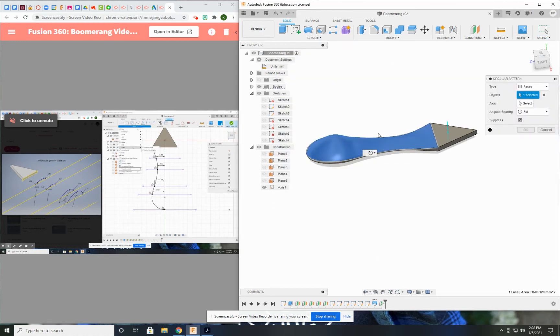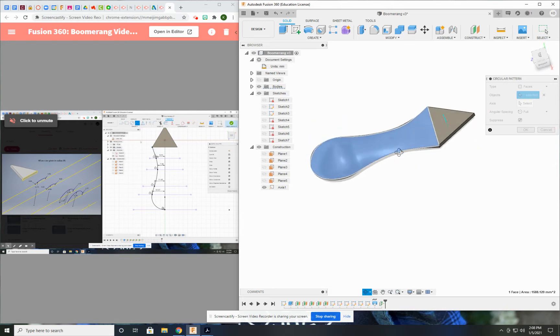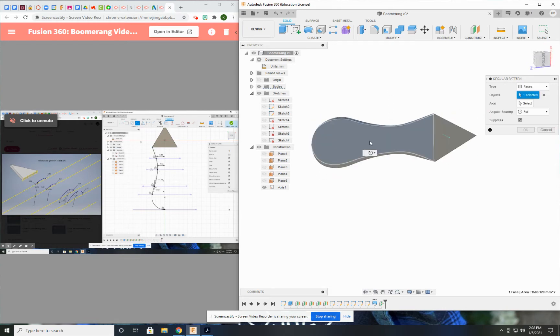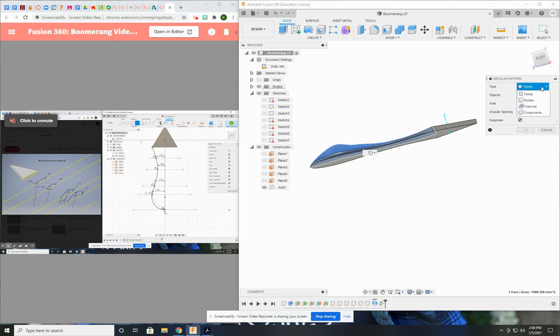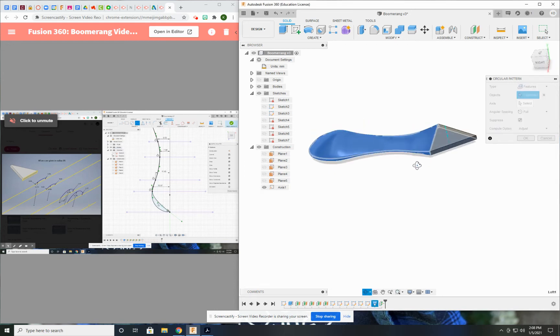This is the body that I want to replicate. Instead of faces, I'm probably going to do features and select the loft. I think that's probably the best way to do it.